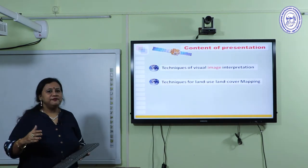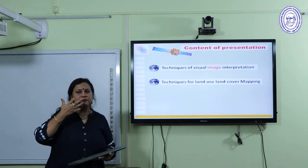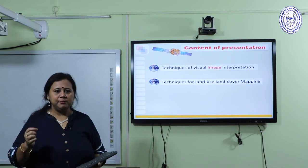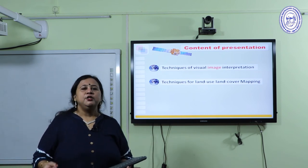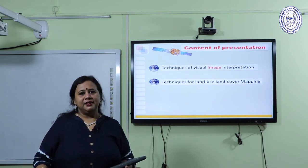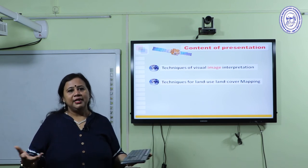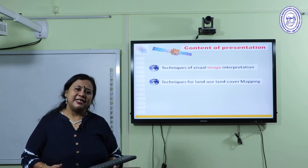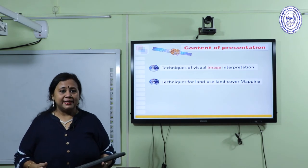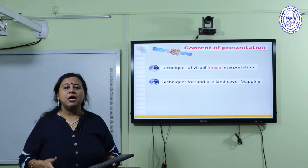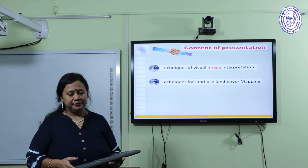So this was the first part, where I showed you the basic techniques of image interpretation — tone, texture, shape, pattern — and how they look in our standard FCC. Now I will go to the next part: how to prepare a land-use land-cover map.